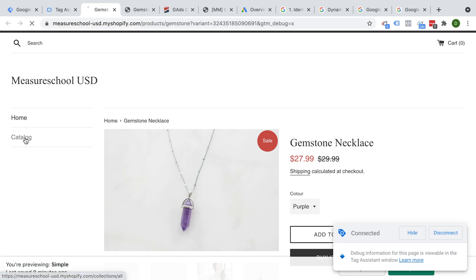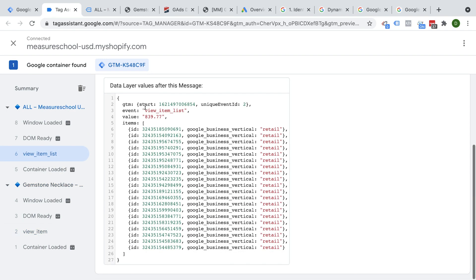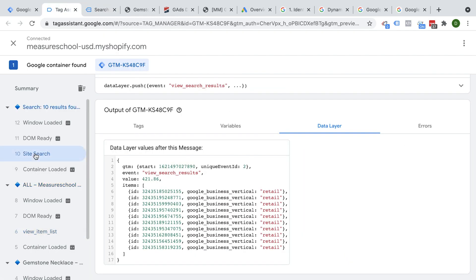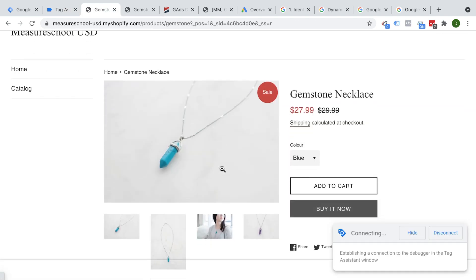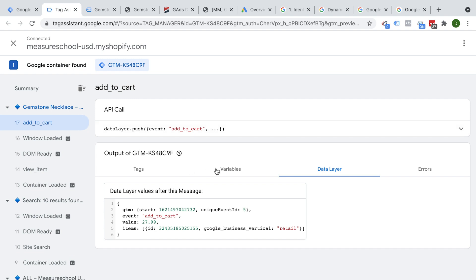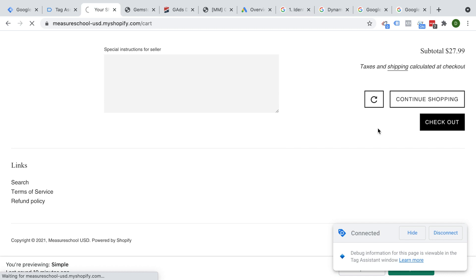Let's also search for something. Here we have the site search view site search results, and again the value and all of these different numbers that are seen. The last bit would be to add something to cart. We have an add to cart event and in the data layer we also have that information correctly transferred. The last step is the actual purchase of that product.